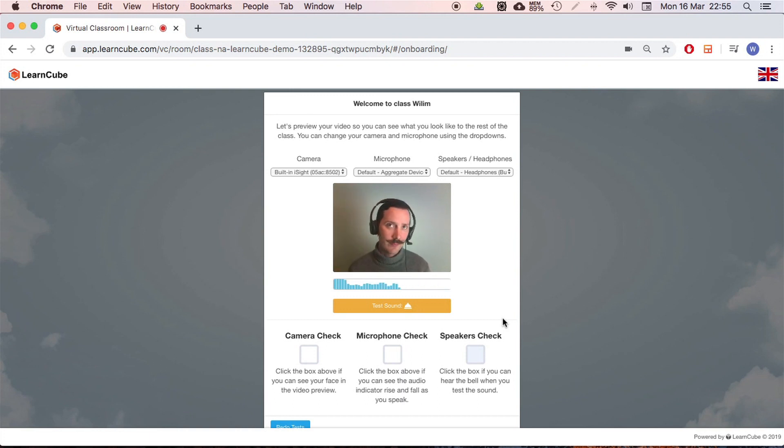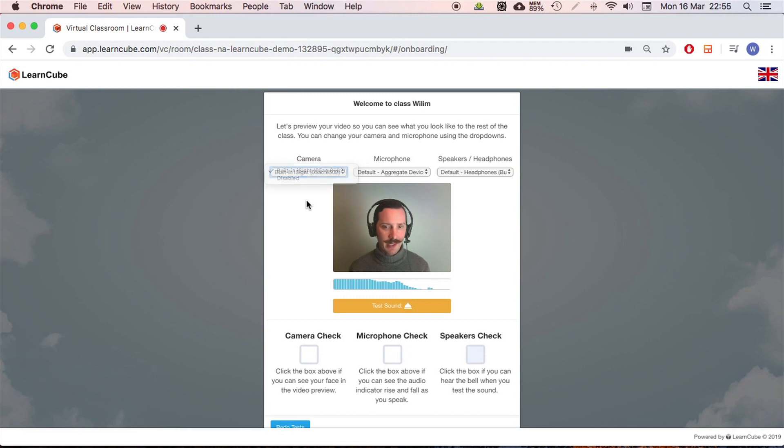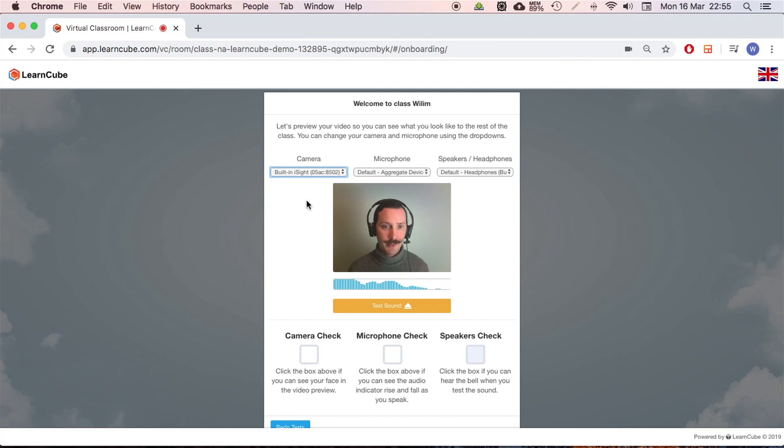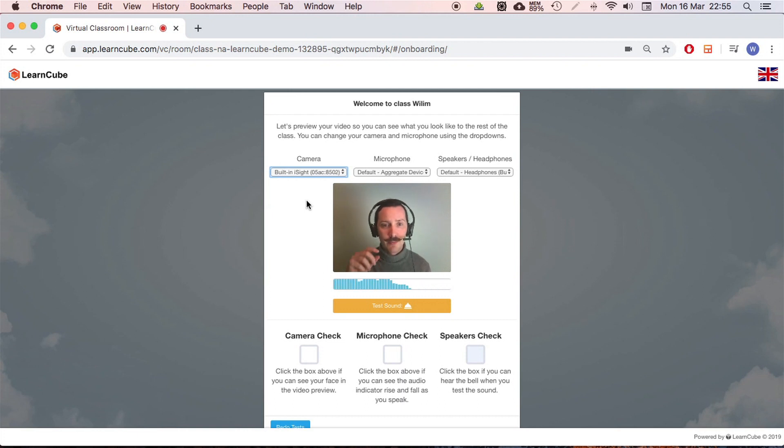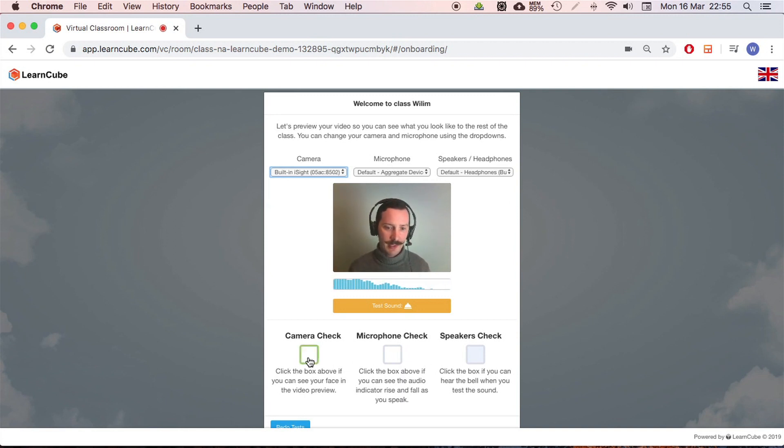This is like a pre-troubleshooting section. Your students will see this as well and it helps us to avoid equipment problems before they actually get into the class. Here I can change the device. I've only got one camera here, but if you're using a tablet, for example, or if your students are using a tablet or a phone, you might have a front camera and a back camera, so this is where you would change that.